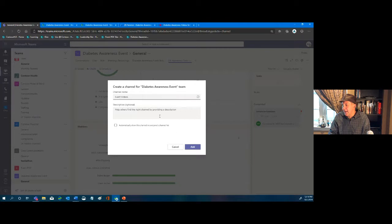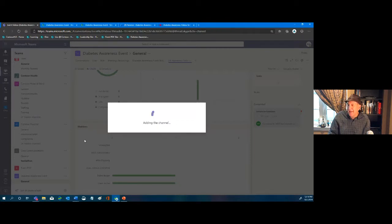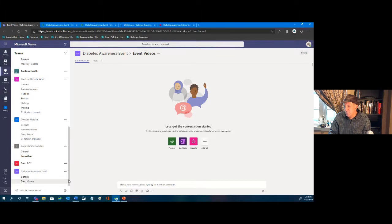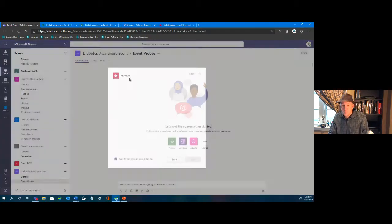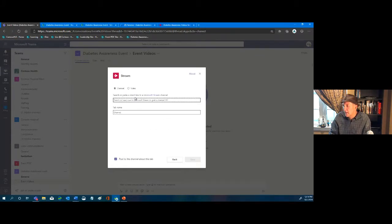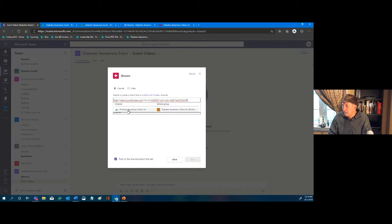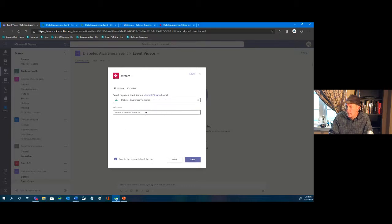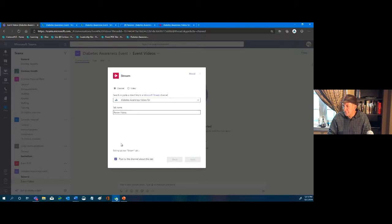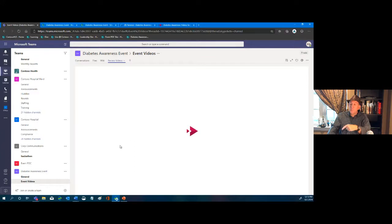We add the 'Event Videos' channel — we now have the General channel and this new Events one. I can add a tab here for 'Videos for Review' to keep things distinct from the top-level team. So we add that channel and call it 'Review Videos.' This time we do have videos in there.